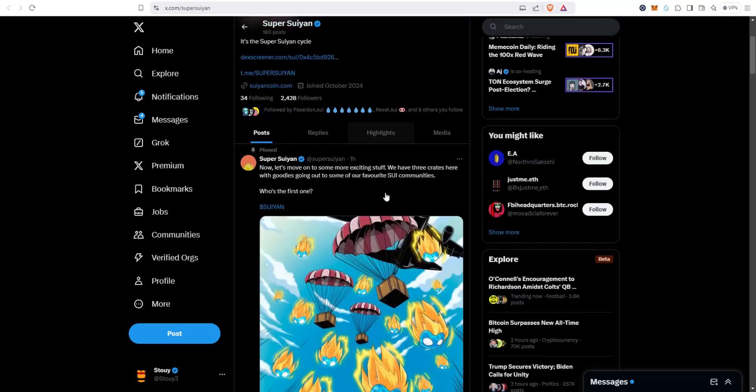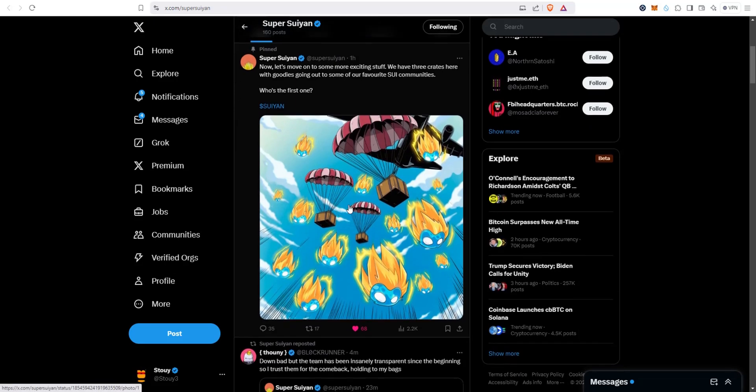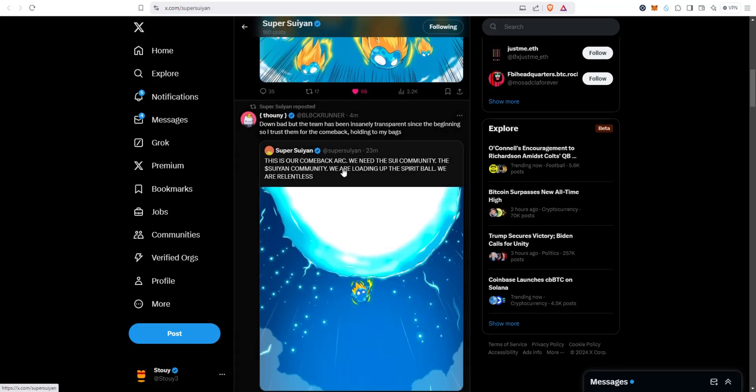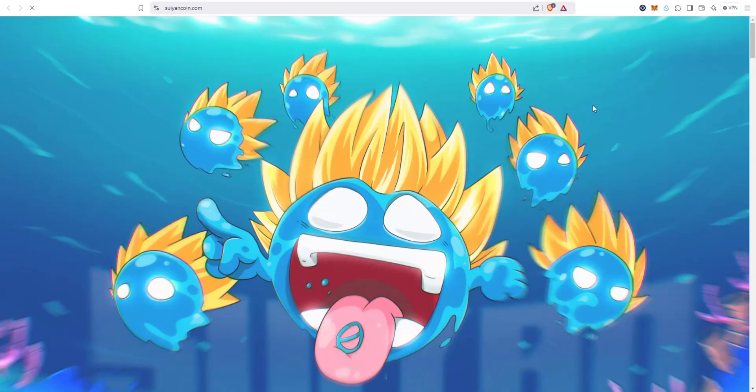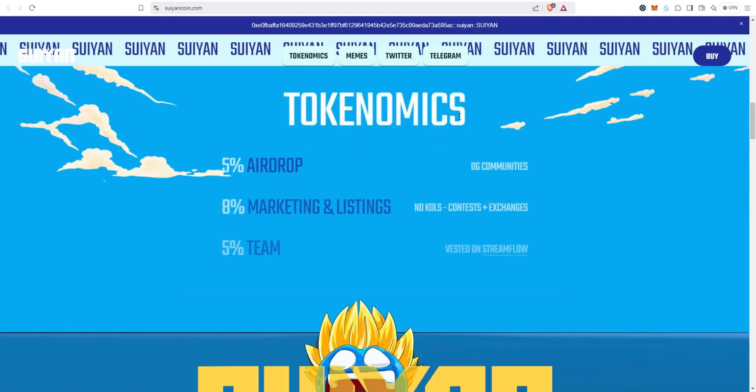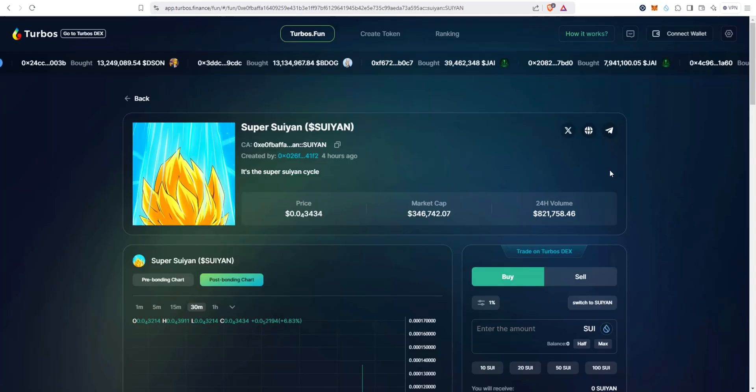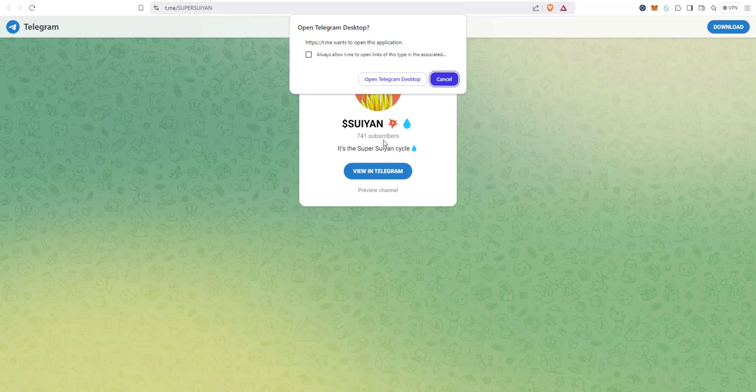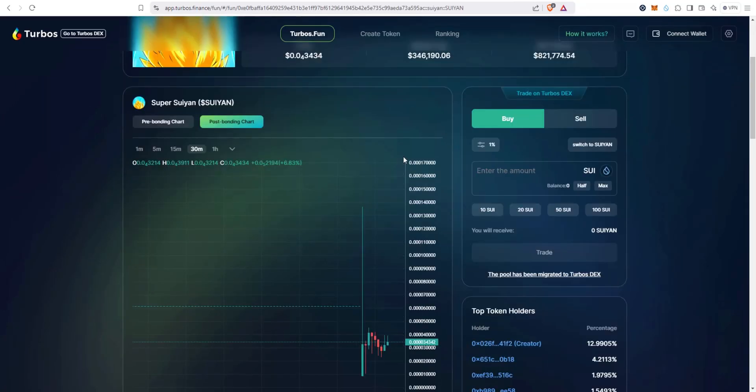Let's just take a look at this one. Super Swian already have 2,400 followers. Looks like they're going to airdrop some Swing to other Sui meme coin communities, so this is interesting. Let's take a look here at their website. Pretty decent website, that's always a major plus for a new project, and then Telegram 741 subscribers, not bad. So this one looks interesting, showing signs of life.